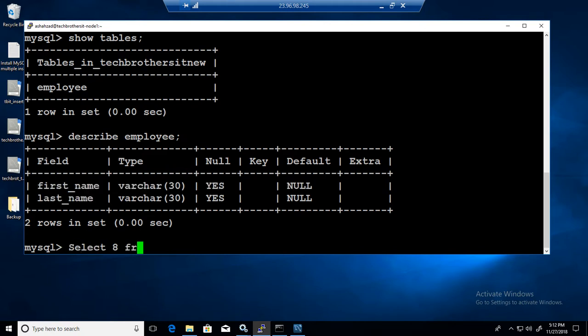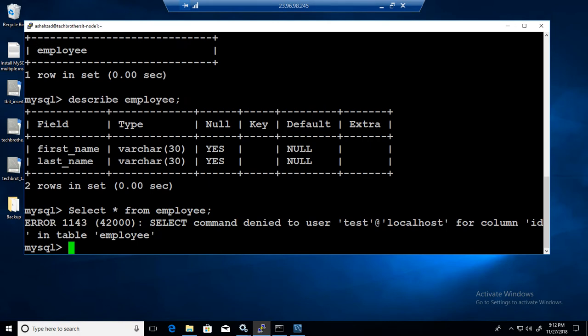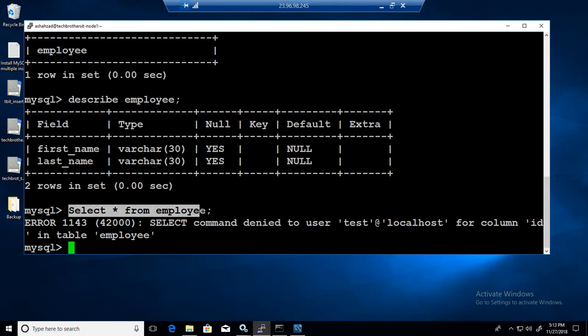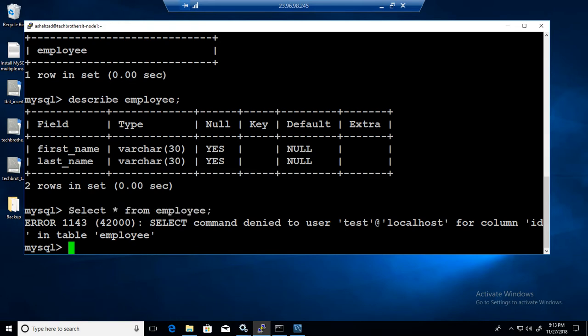If we do select asterisk from employee we should be able to see only two columns data. What? Select command denied for user for column ID. It has another thing. Even though describe shown us only two columns, if you do asterisk you're going to get an error because it is trying to select everything.